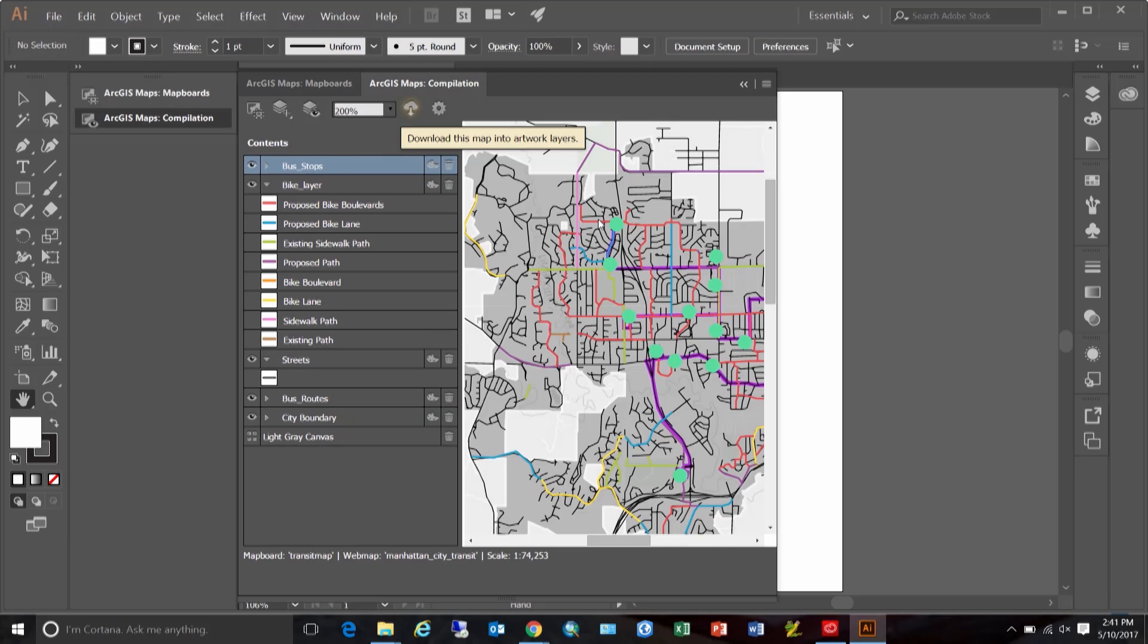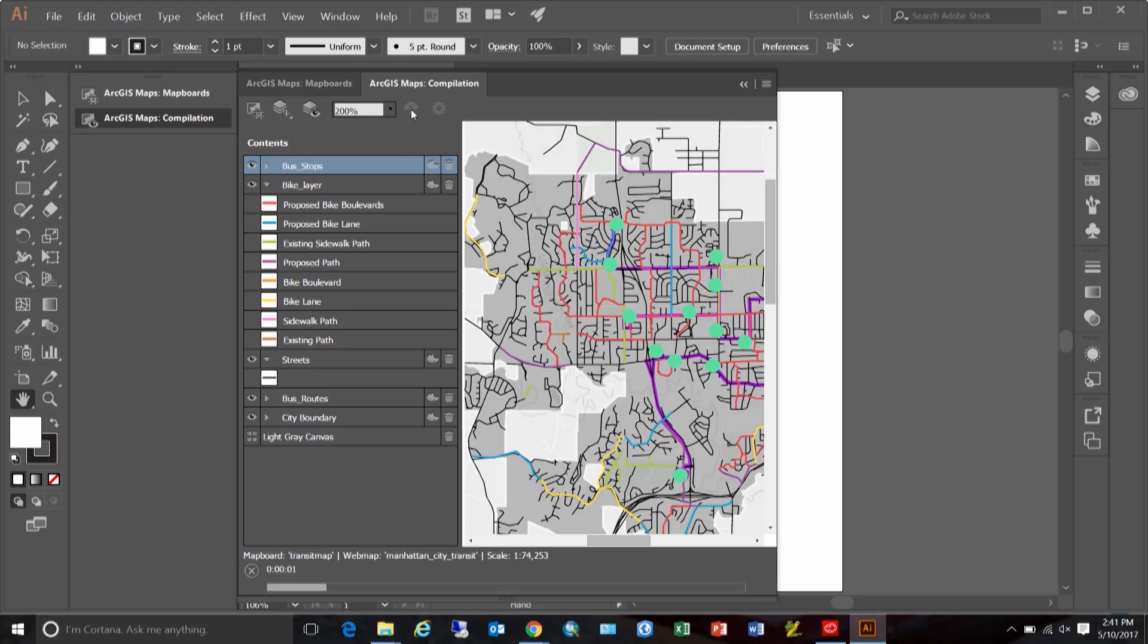Now, the map looks in an acceptable state, so I can click this sync button in the compilation window toolbar to download this map. As this map downloads, it's accounting for the changes we made to restyle the map and it is constructing the artwork and generating layer groupings based on this style. This process makes it design ready for use in Illustrator.